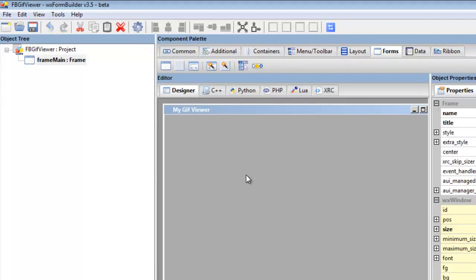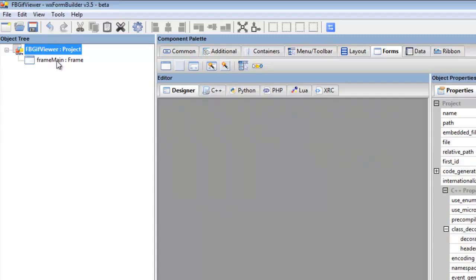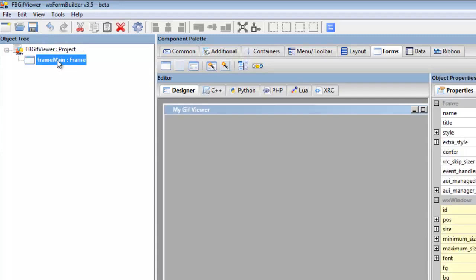Now we want to put a panel on here. We'll be using sizers to connect our panel. You can view sizers as cement when you're doing brickwork. The foundation is the project—well actually the foundation is the frame.